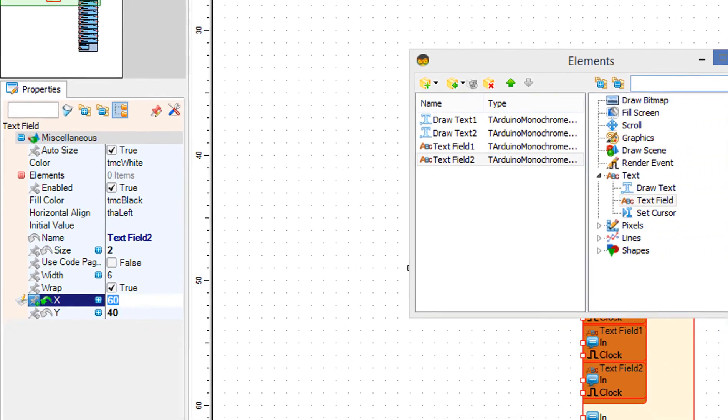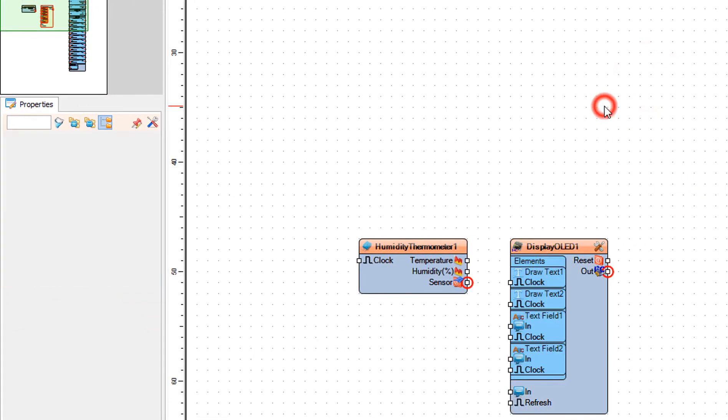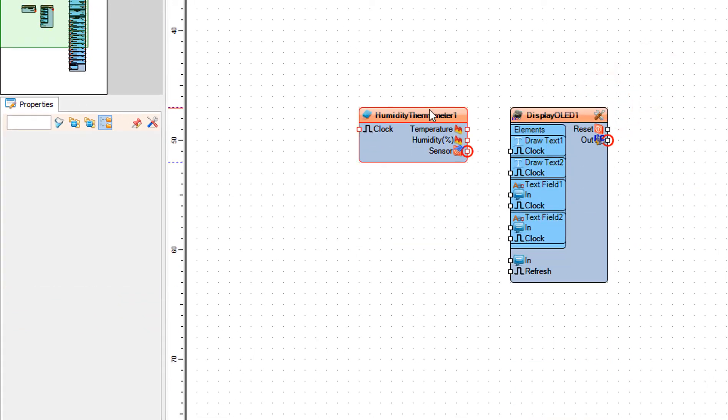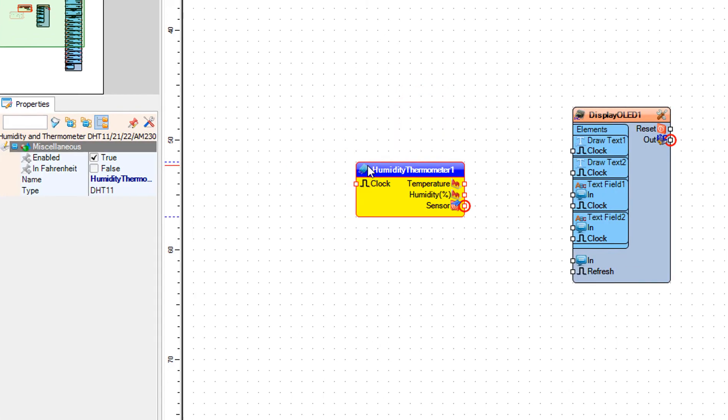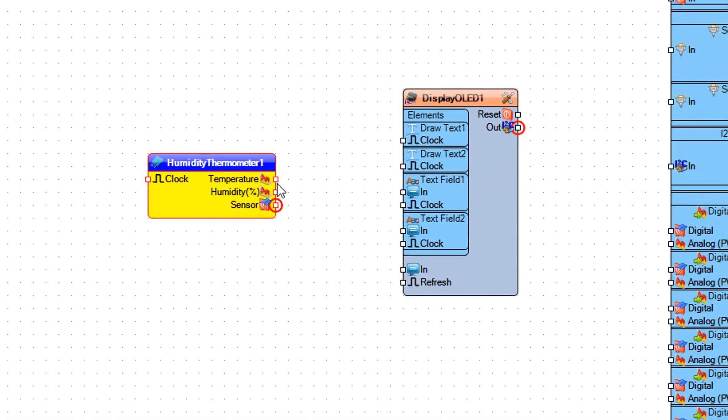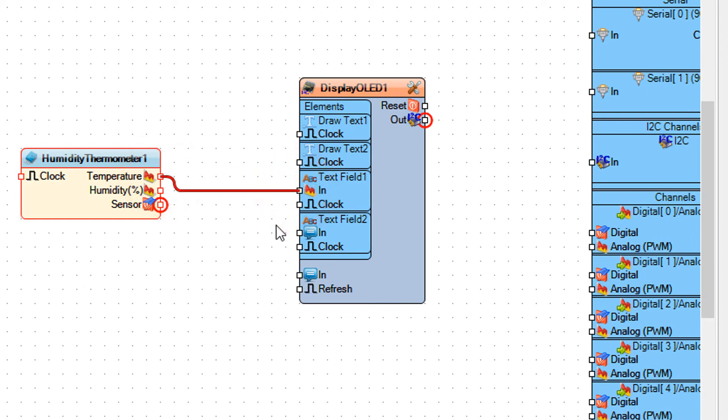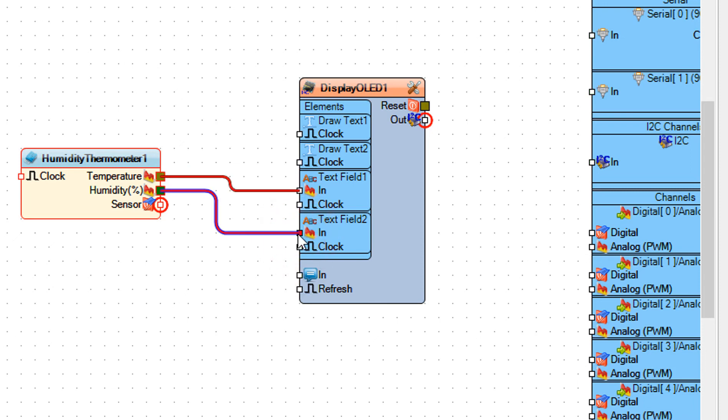Now close the elements window. Connect humidity thermometer 1 pin temperature to display text field 1 pin in. Connect humidity thermometer 1 pin humidity to display text field 2 pin in.